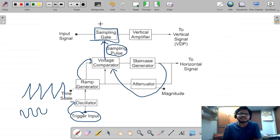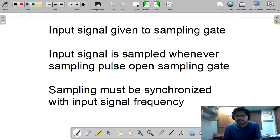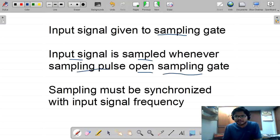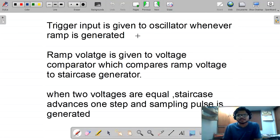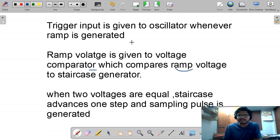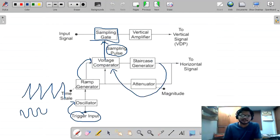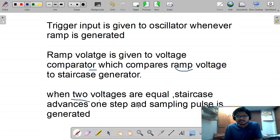This is the complete process of a sampling oscilloscope. The input signal is given to the sampling gate and is sampled whenever the sampling pulse opens the sampling gate. Sampling must be synchronized with the input signal frequency. The trigger input is given to the oscillator whenever a ramp is generated; the ramp voltage is compared with the staircase generator at the voltage comparator. When the two voltages are equal, the staircase advances one step and a sampling pulse is generated.